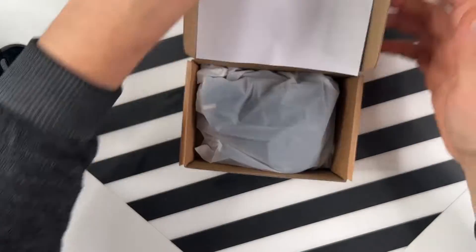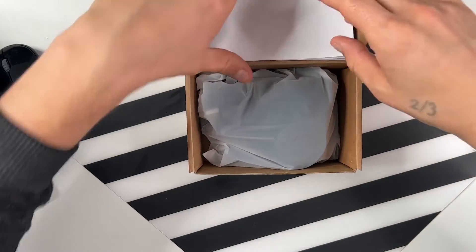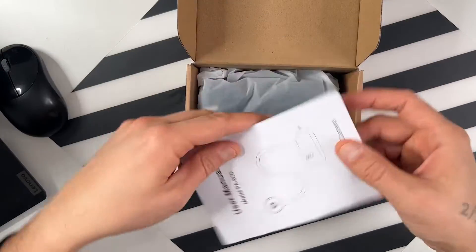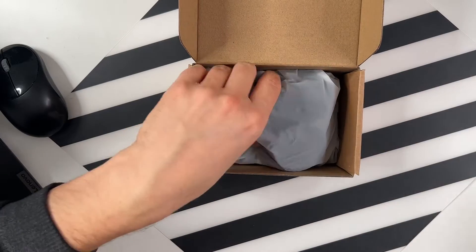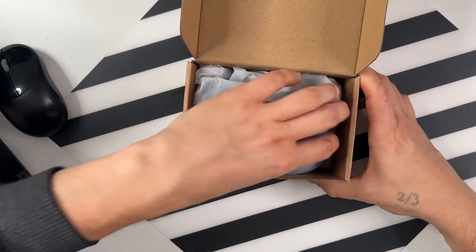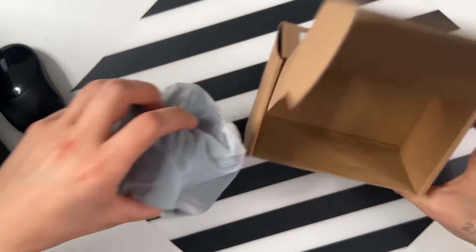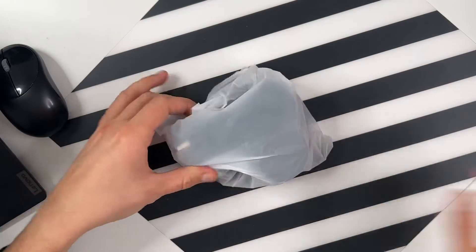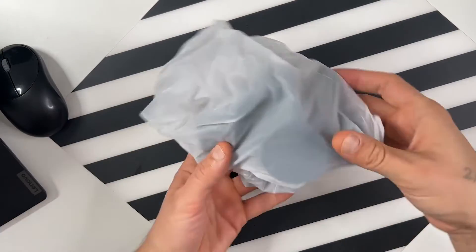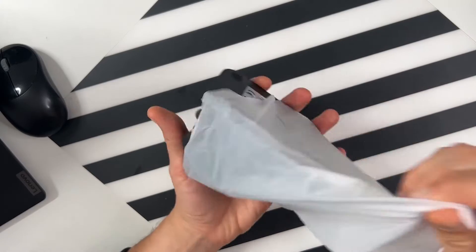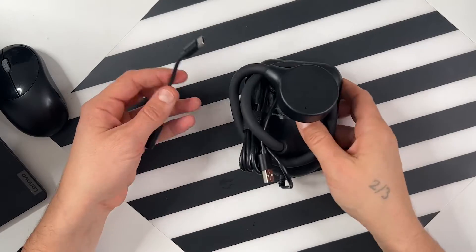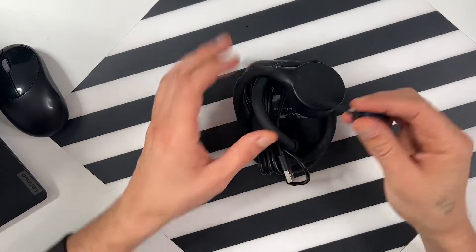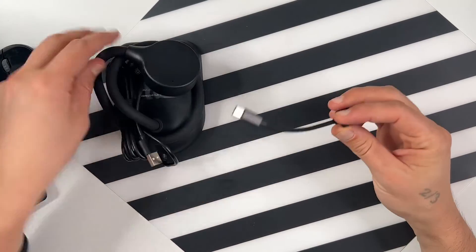The first thing that we see is the user manual, which is pretty handy to have a look at. And this is the product. What is really interesting is that this one is ready to be used.